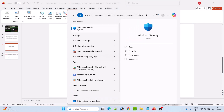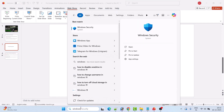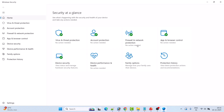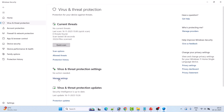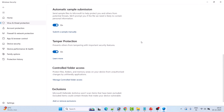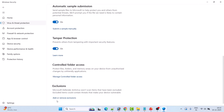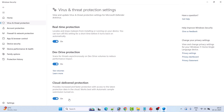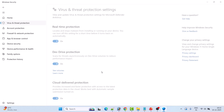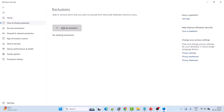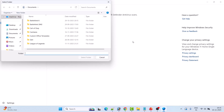In Windows Search, type 'Windows Security' and open it. Then click on 'Virus and Threat Protection,' click on 'Manage Settings,' scroll down, and click on 'Add or Remove Exclusions.' Click 'Allow,' then click 'Add an Exclusion,' and select the 'Folder' option.